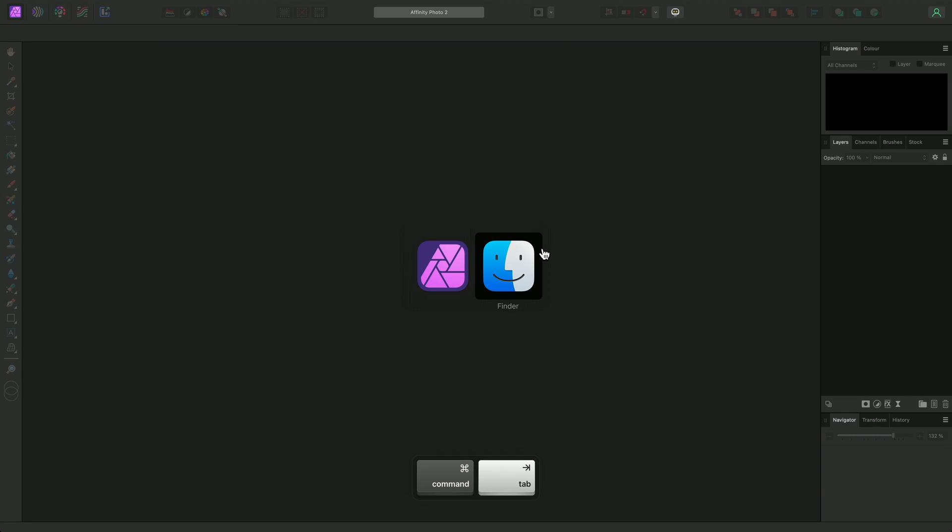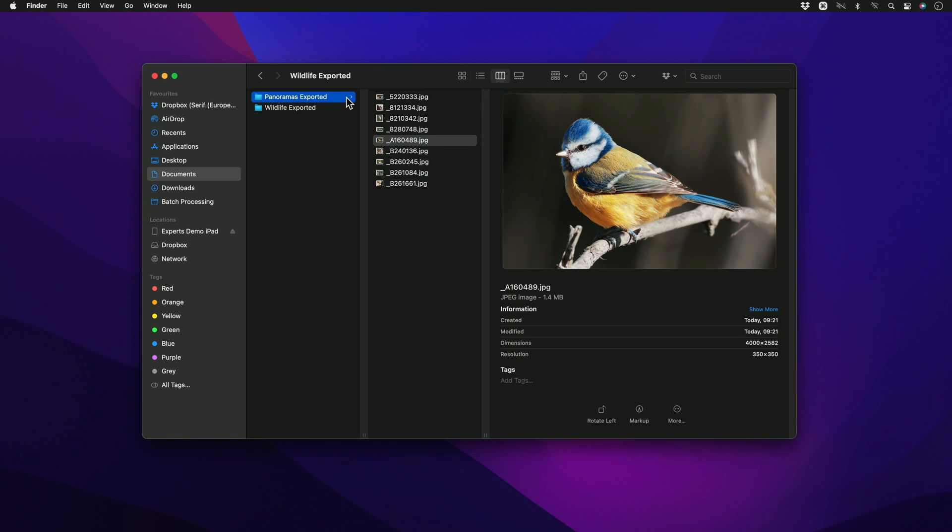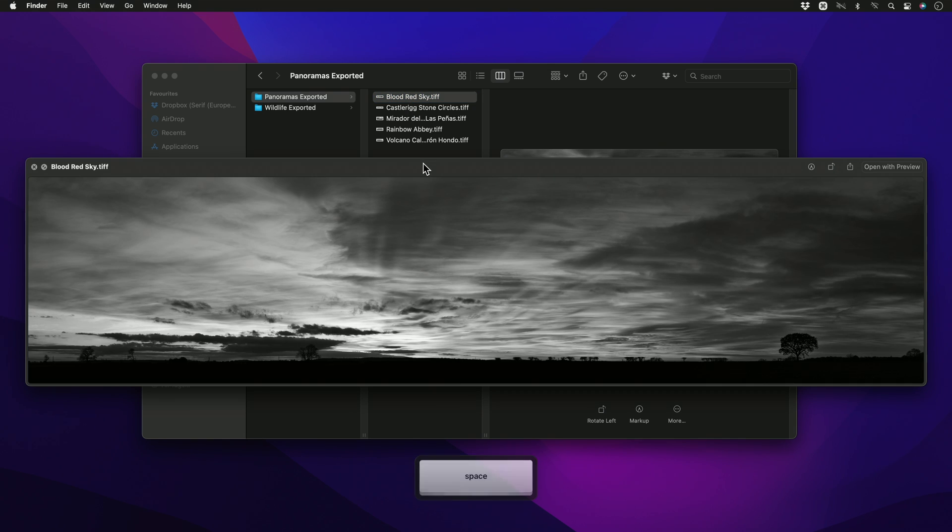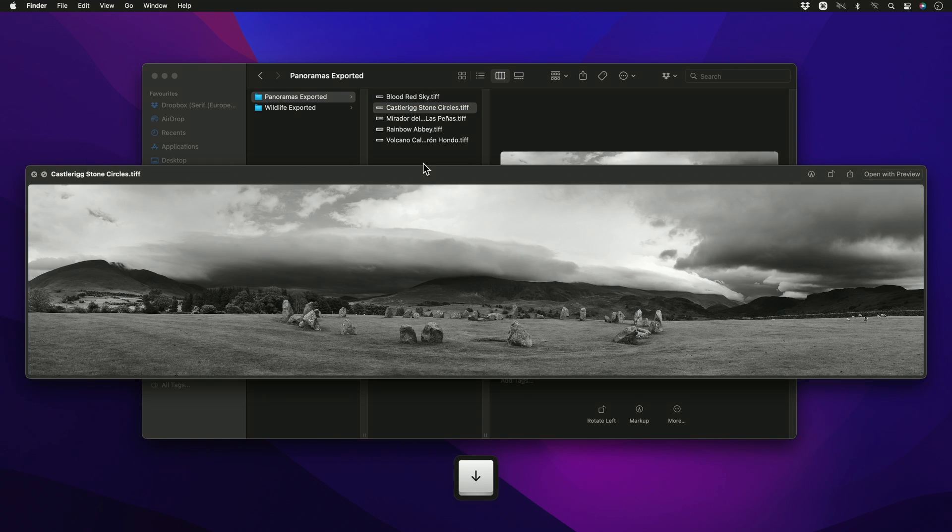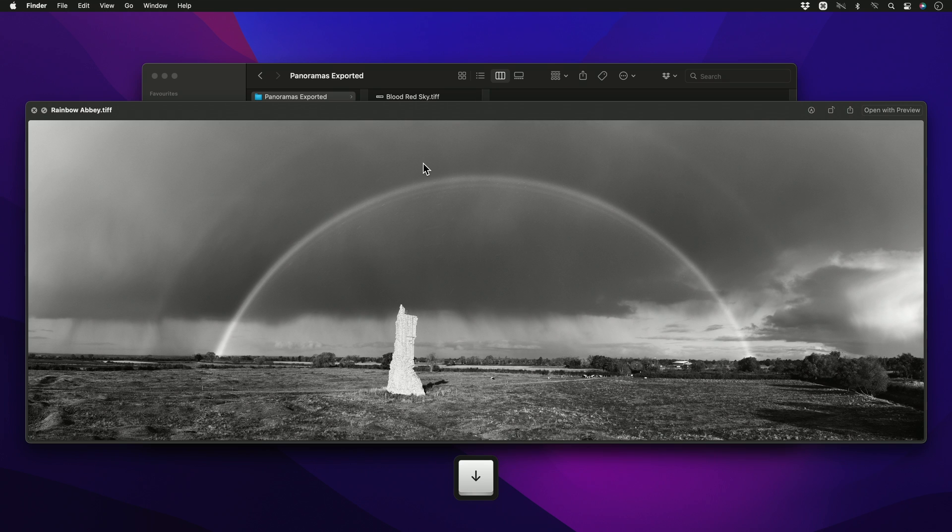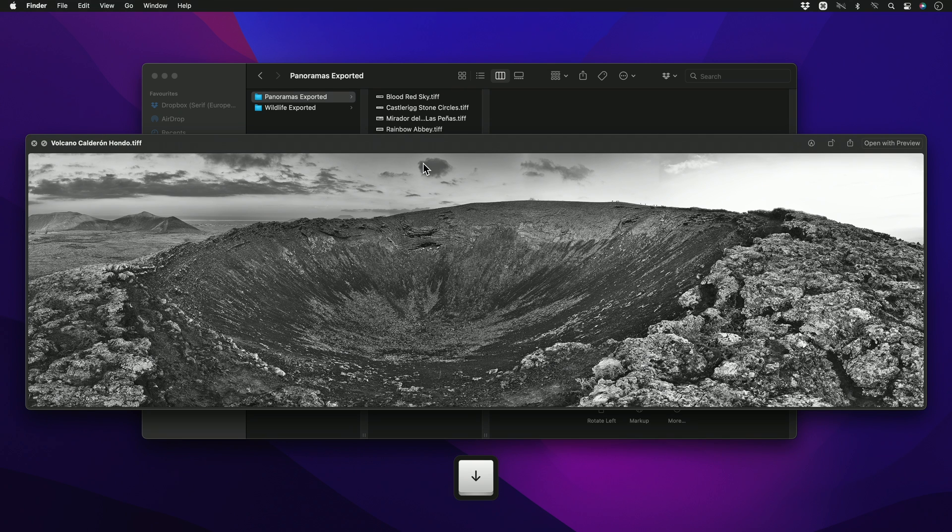Once it has finished, I can find my converted TIFF files in the Export folder I created. We can see that the black and white rendering has been applied, as well as the contrast enhancement.